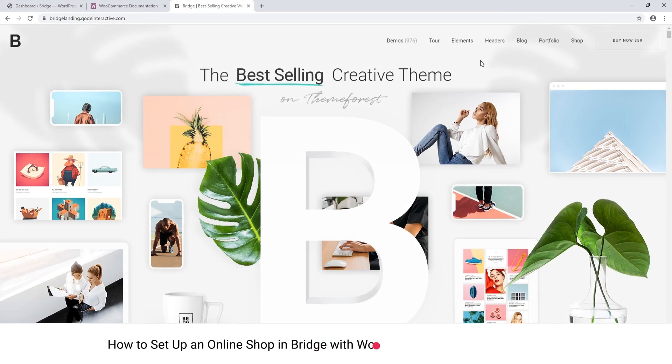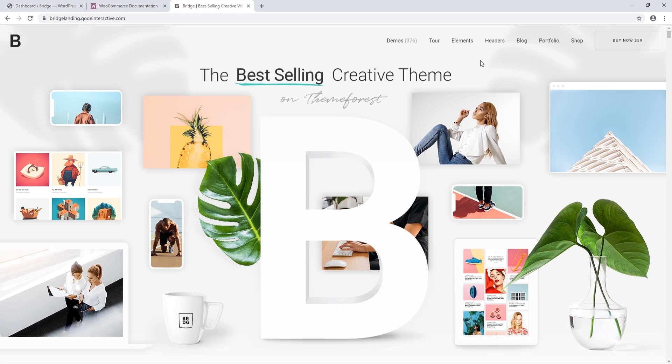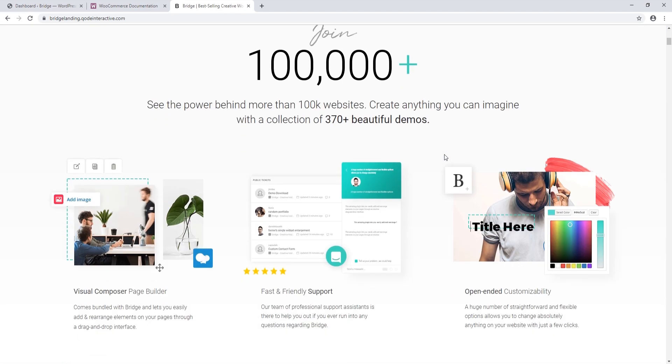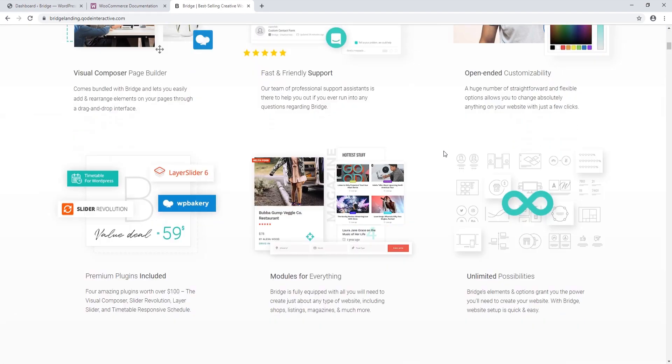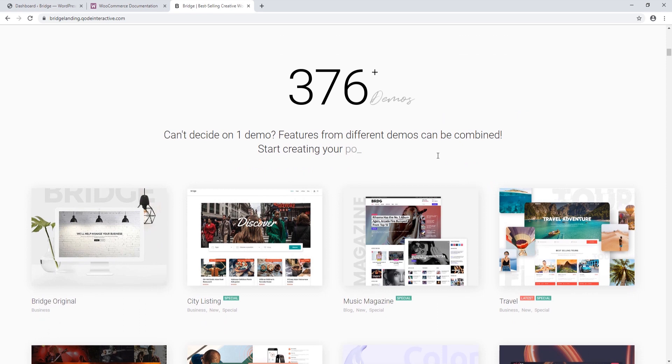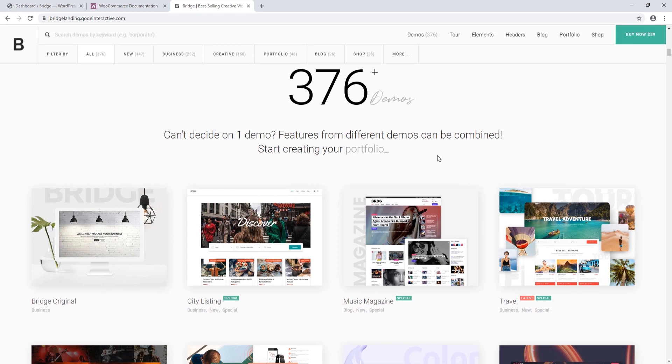In this video we're going to talk about setting up a store using Bridge. Bridge is fully compatible with the WooCommerce plugin. WooCommerce is free and it allows you to quickly and easily set up a shop on your site. Here I am at the Bridge landing page and as you might know, Bridge comes with many different demos that you can import onto your site and use as a starting point.